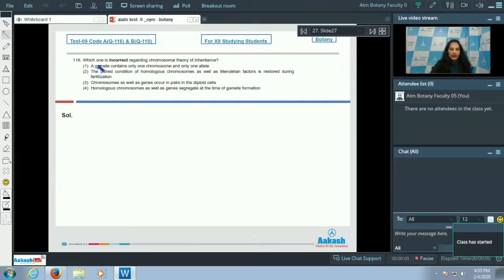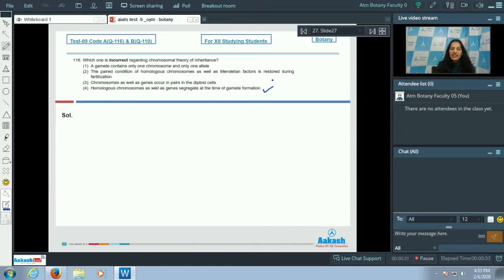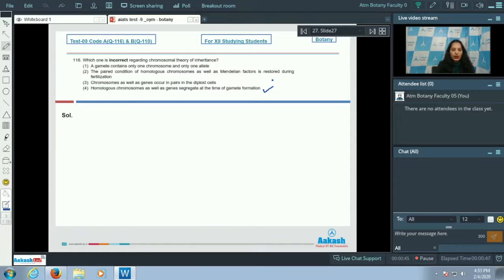Question number 116: which one is incorrect regarding the chromosomal theory of inheritance? Option A states that homologous chromosomes as well as genes segregate at the time of gamete formation. This is correct, as gametes contain half the number of genes compared to the parent cell in a diploid organism.